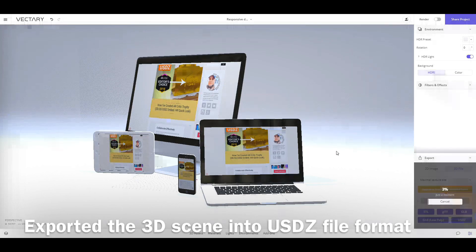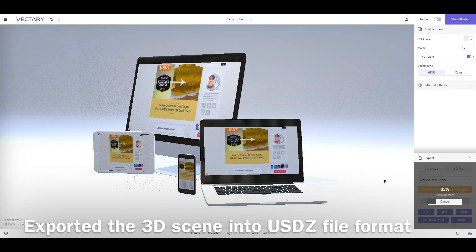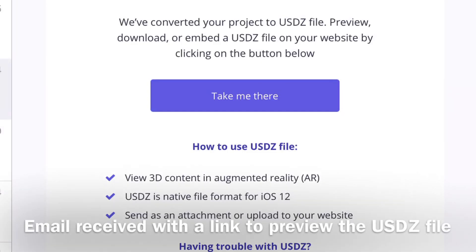Once I was satisfied with how things look, I used the export feature to export the scene to a usdz file — a file that ARQuicklook can recognize using support apps like Safari, Messages, Mail, and others. The export time varies based on the scene and settings, but it didn't take long and my usdz file was ready.